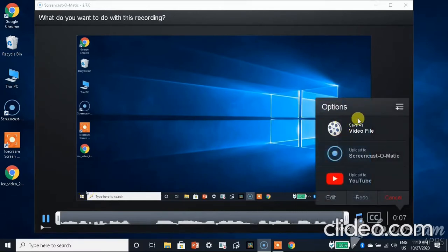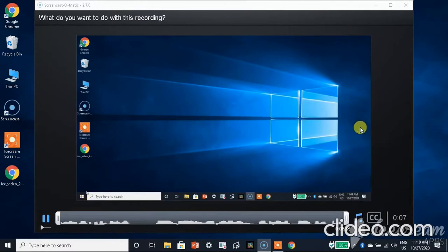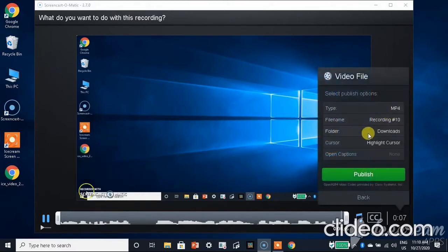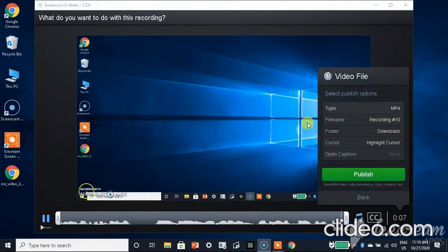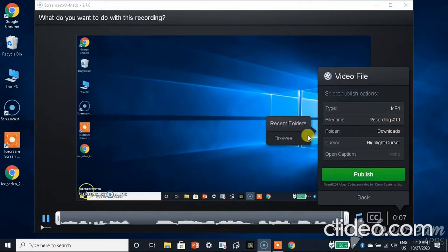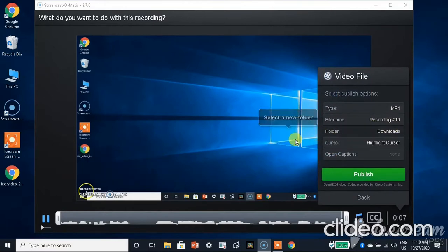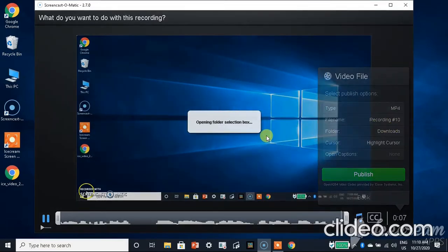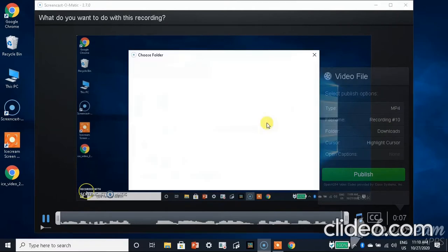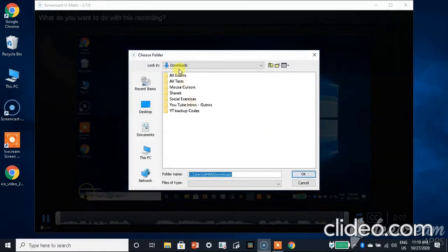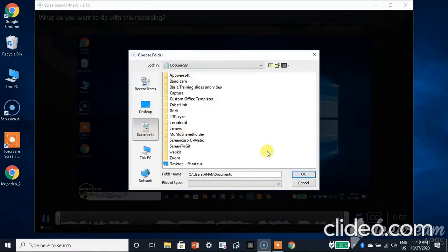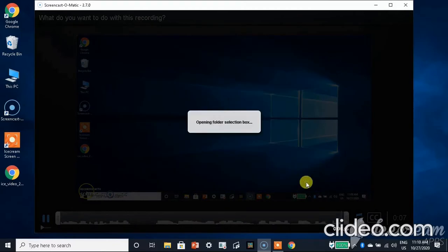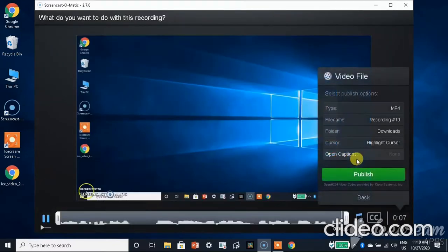Now we need to go to save as a video file. You can check the folder, you can put it in documents or anything. I am going to put it in downloads. We need to publish it.